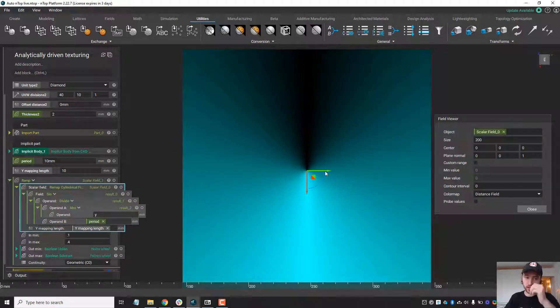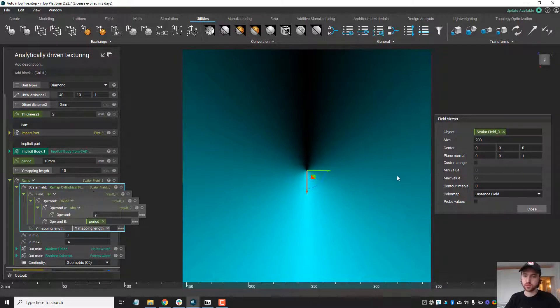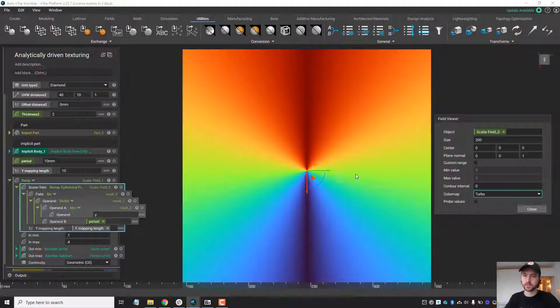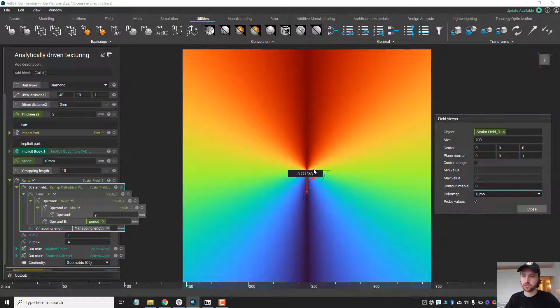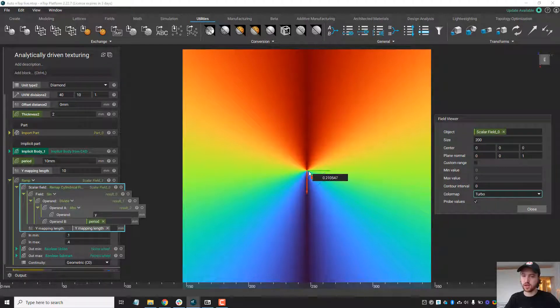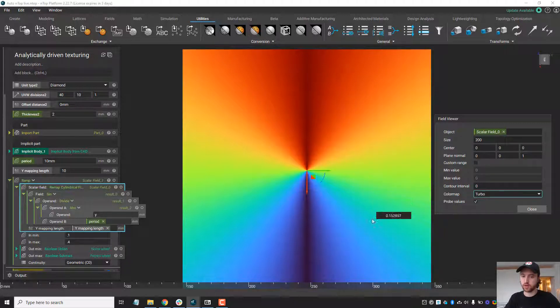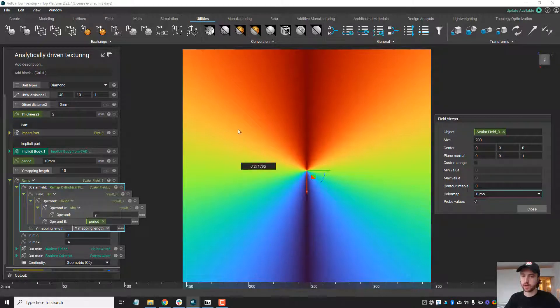What a y-sine wave looks like remapped to cylindrical coordinates can be seen by using our field viewer or the f-hotkey, and you'll notice here it starts at 0.5, and as we go around the origin it changes to zero and then back up to 0.5 again.